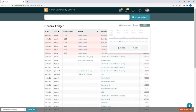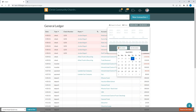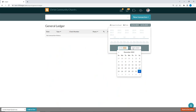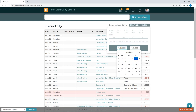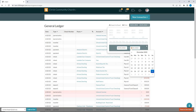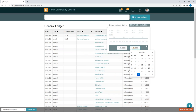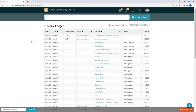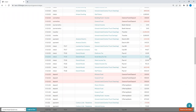You can also put in a custom date range. For example, I could set it from April 1st, 2022 through May 31st, 2022 — so just looking at two months. You can set whatever date range you'd like to look at.